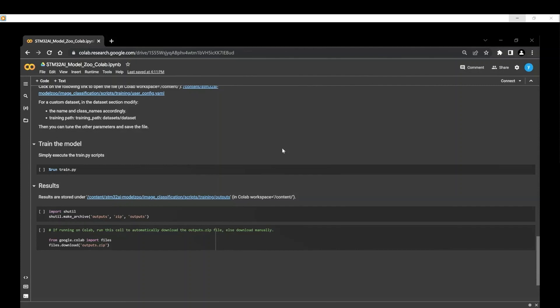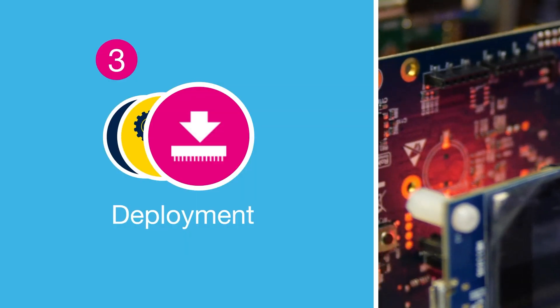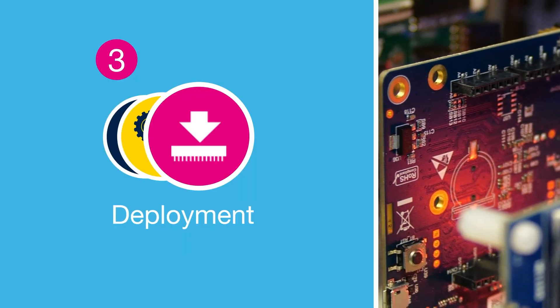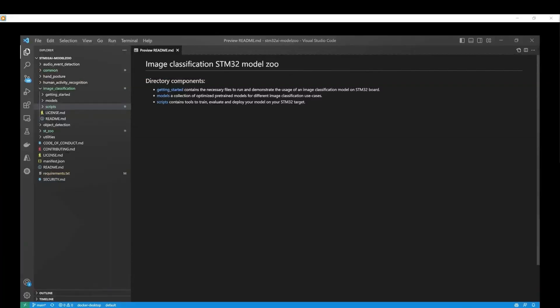Now let's move to the final step of this demo. We are now ready to deploy our trained model on an STM32 target. Thanks to the Getting Started application example, you can easily integrate AI into embedded solutions for STM32 boards.